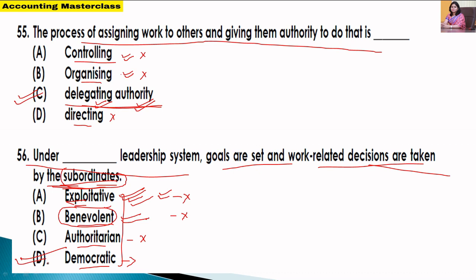In the last video I discussed the three main leadership styles in detail. I recommend you watch that video.